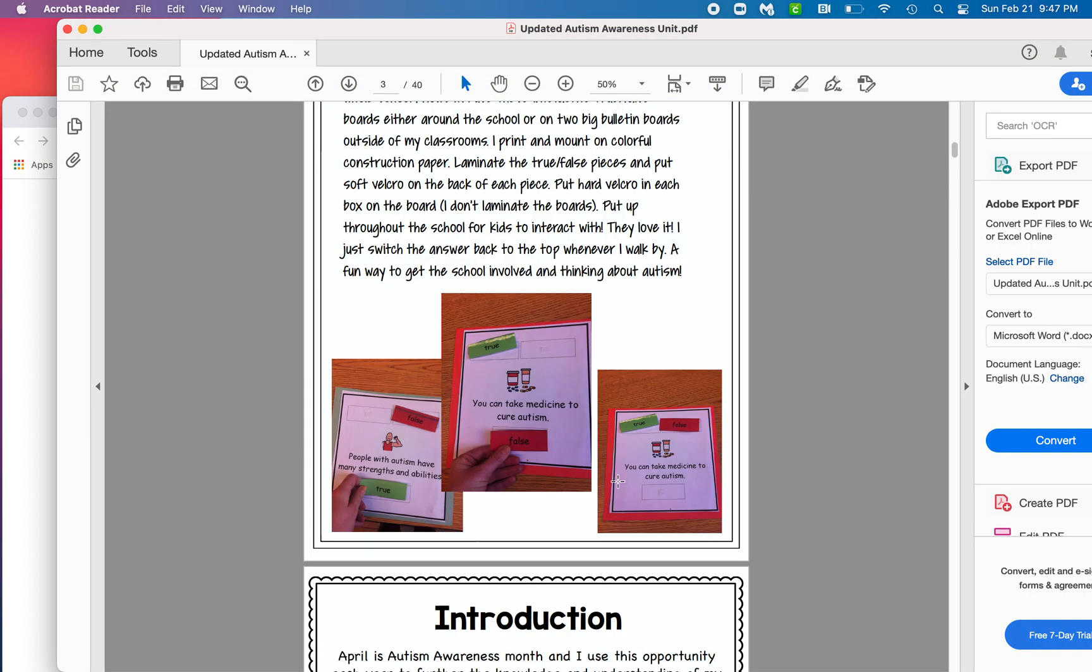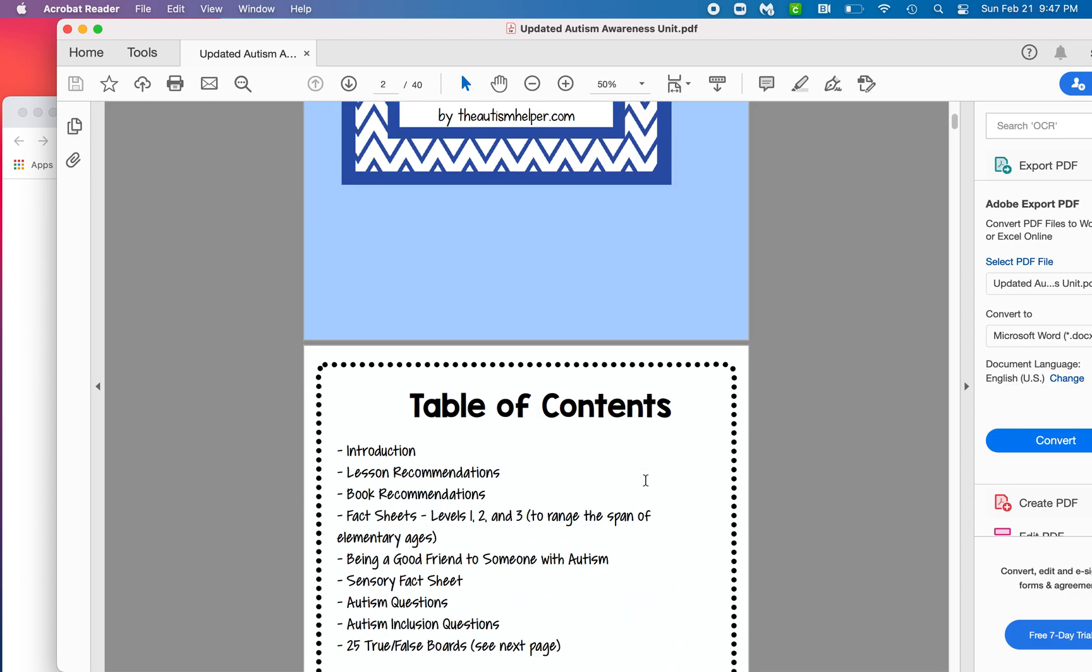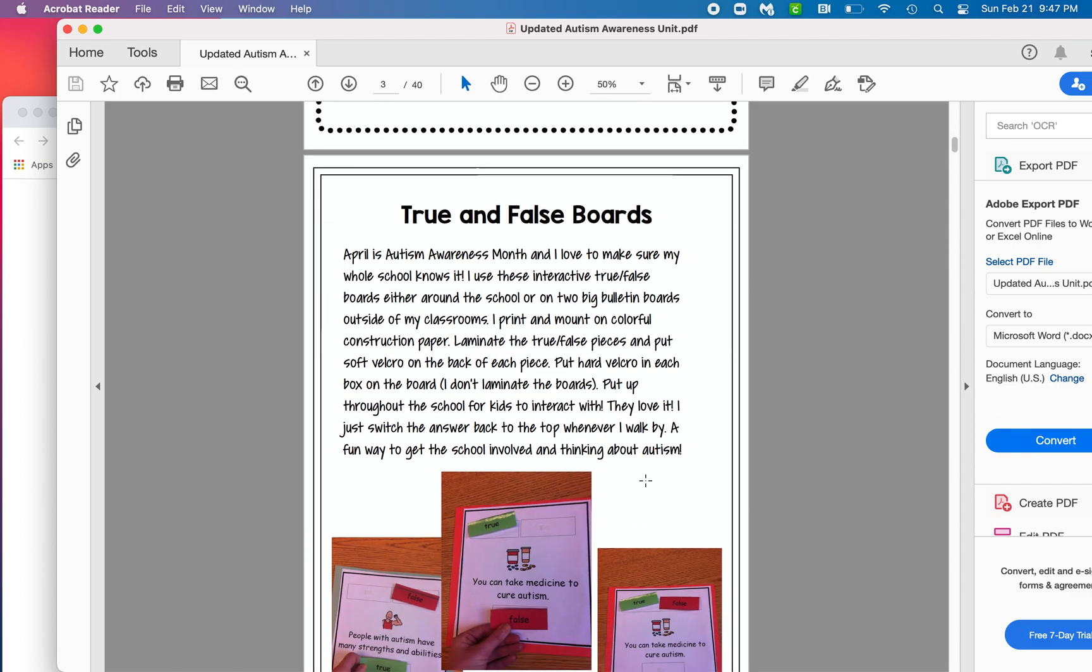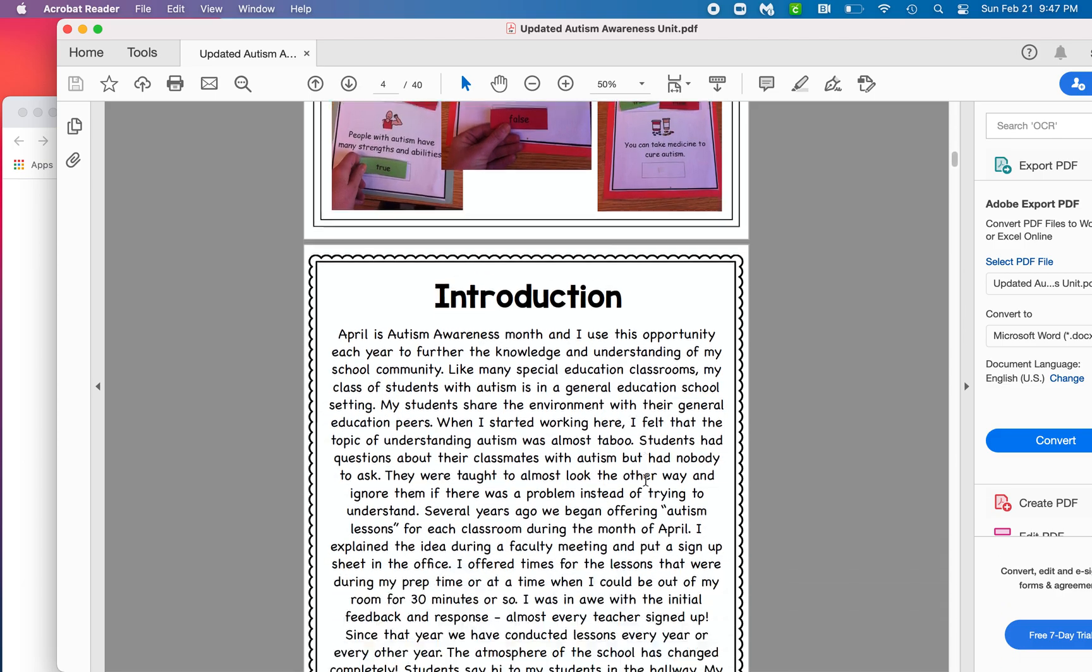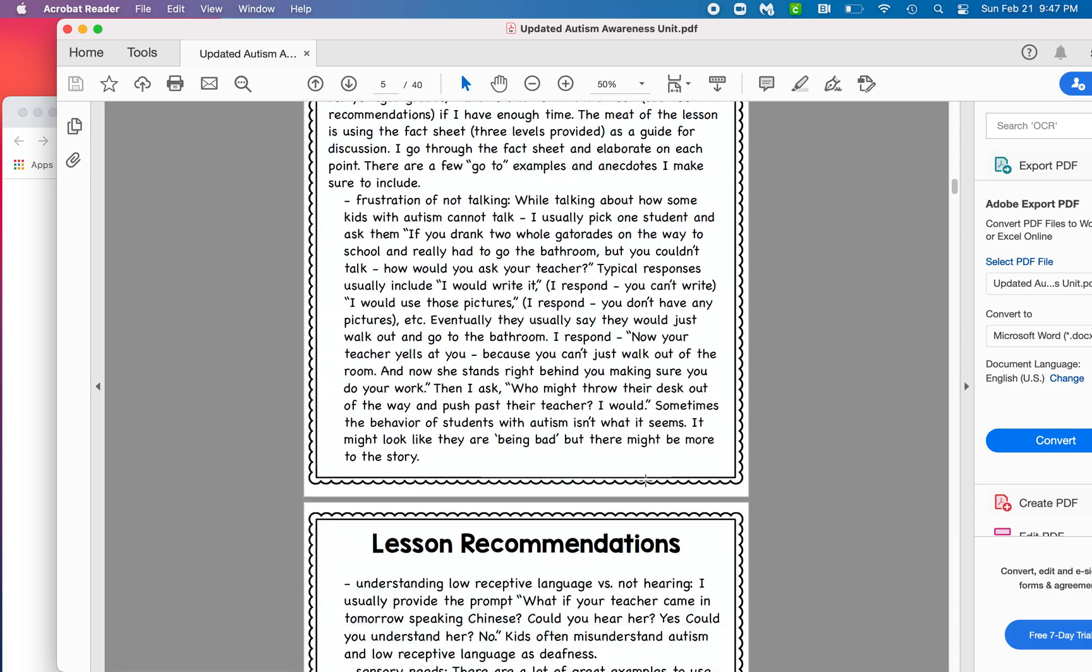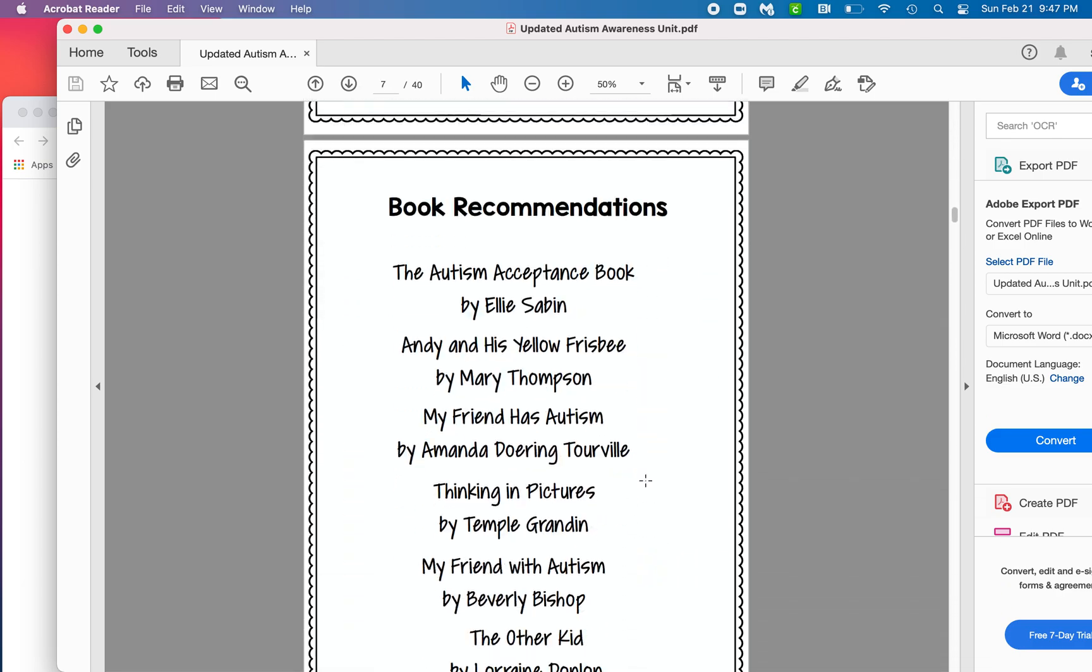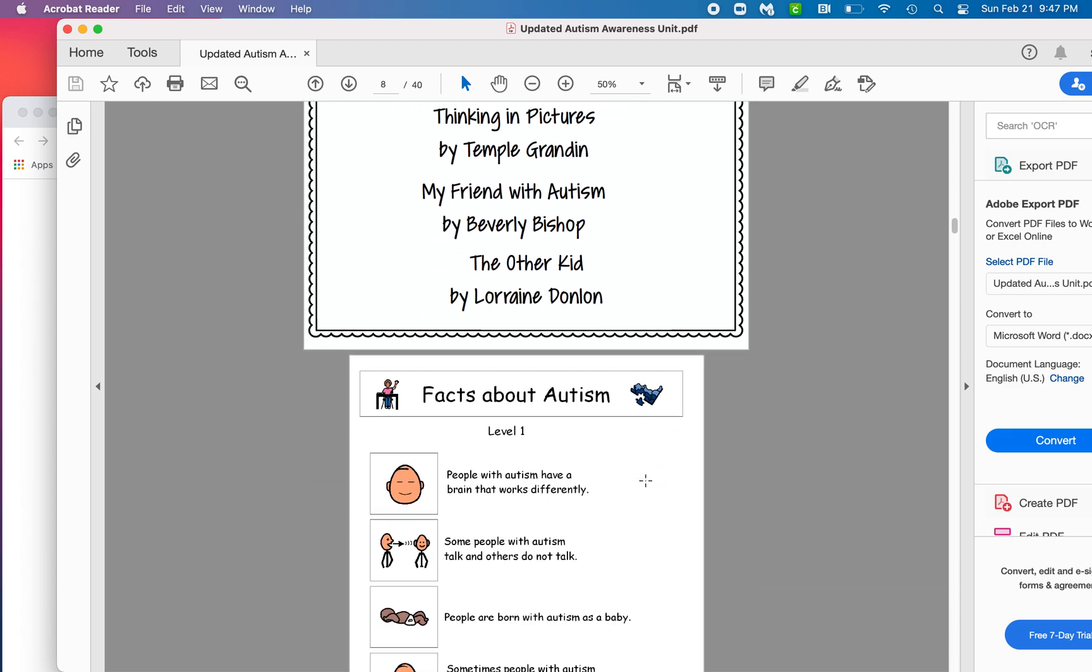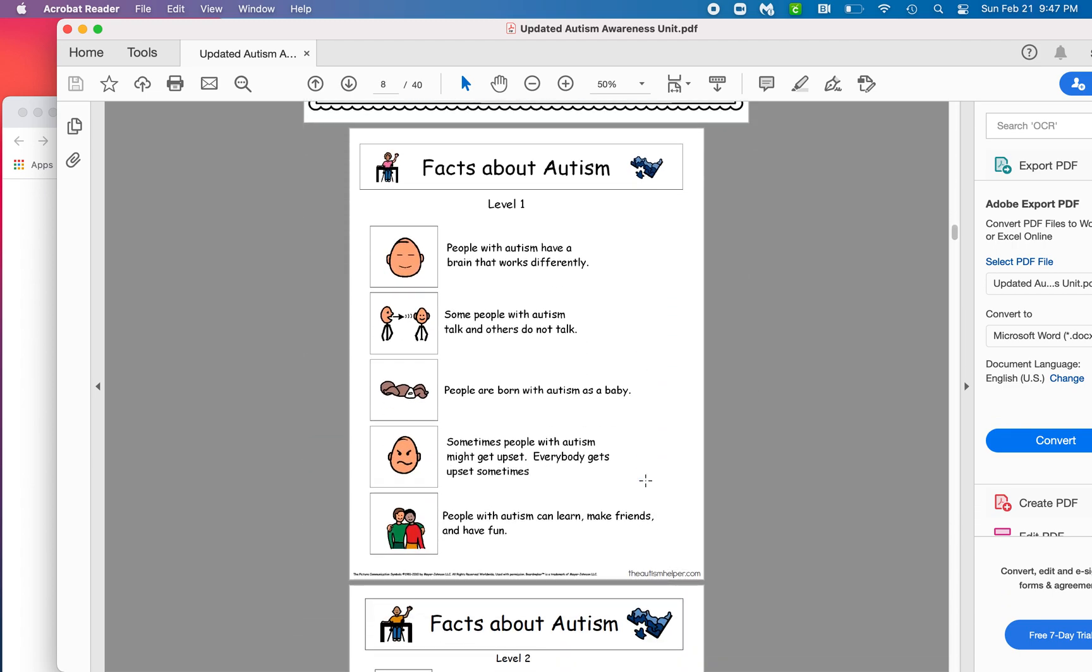Now, this is loaded with information and all kinds of ideas of how to teach units and interactive things that you can do, lesson recommendations, books that you can recommend. But I love this because it's leveled. So there's different levels of information for your students or your school.